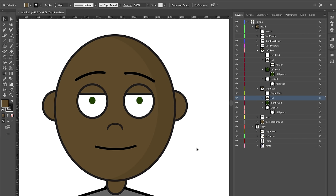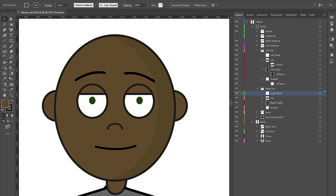That leaves us with the final part of the eye — the blink. The blink is what shows up whenever you blink your own eyes. What it actually does is hide everything else at the same level as it. So when a blink happens, it hides the lid, the pupil, and the eyeball.